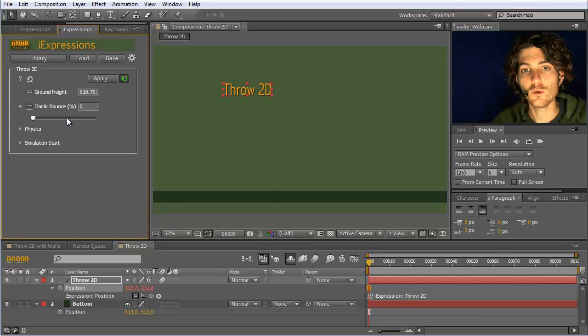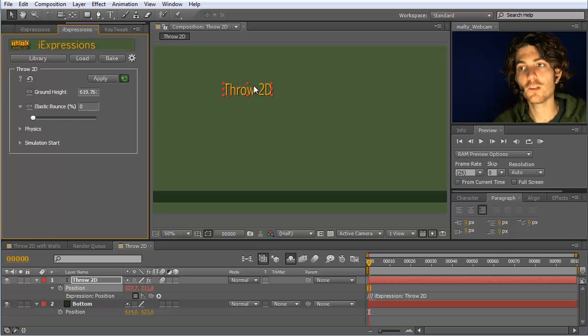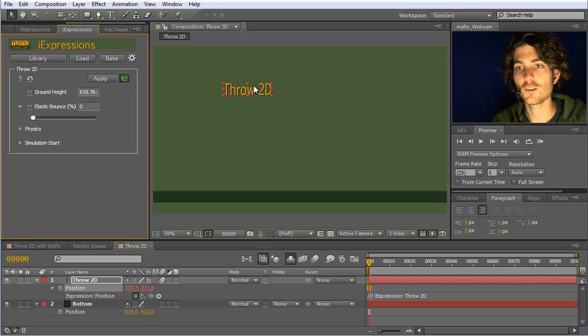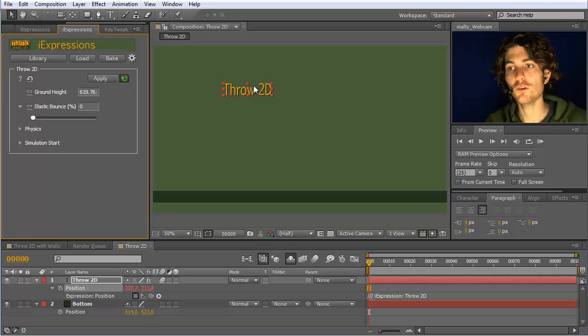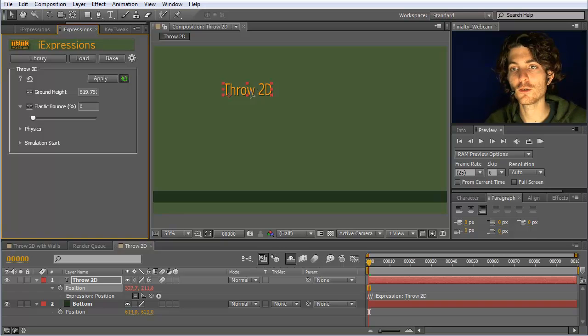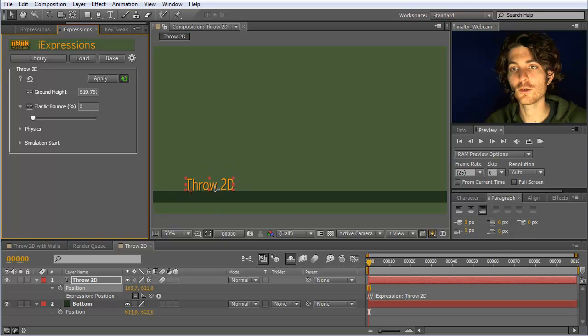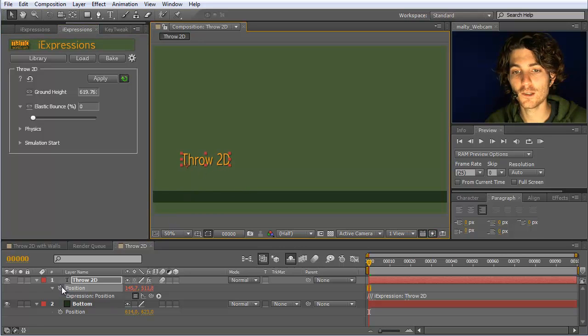So now this is the simplest thing we can do to just let things fall down, but in addition we can also really throw them. This means we can start animating some movement and then this move will be automatically continued. Let's say we want to start from this position here, and I'll just set a keyframe.